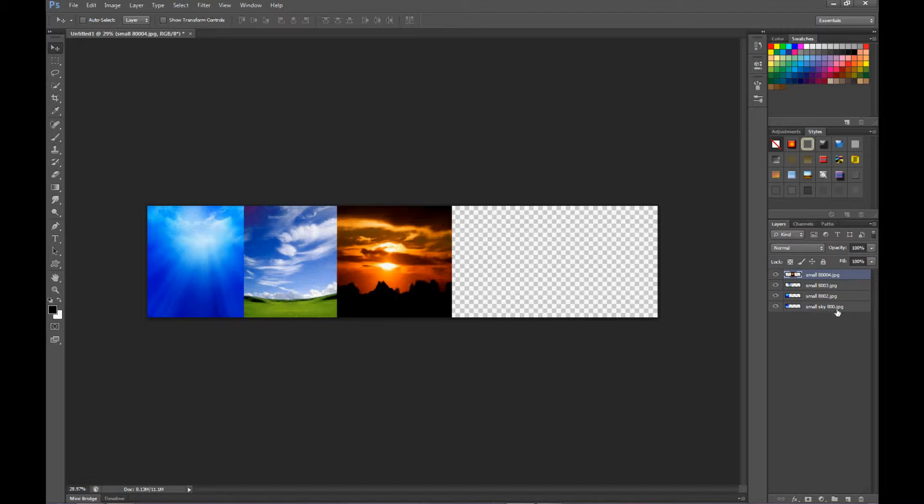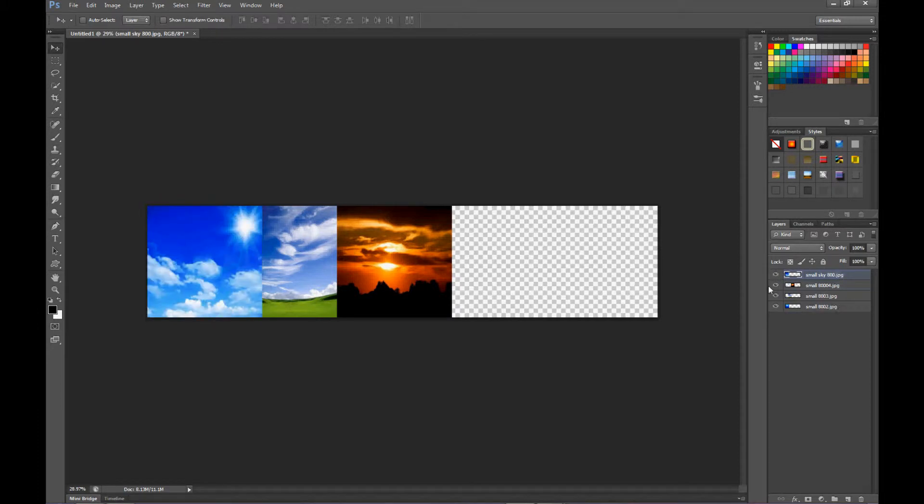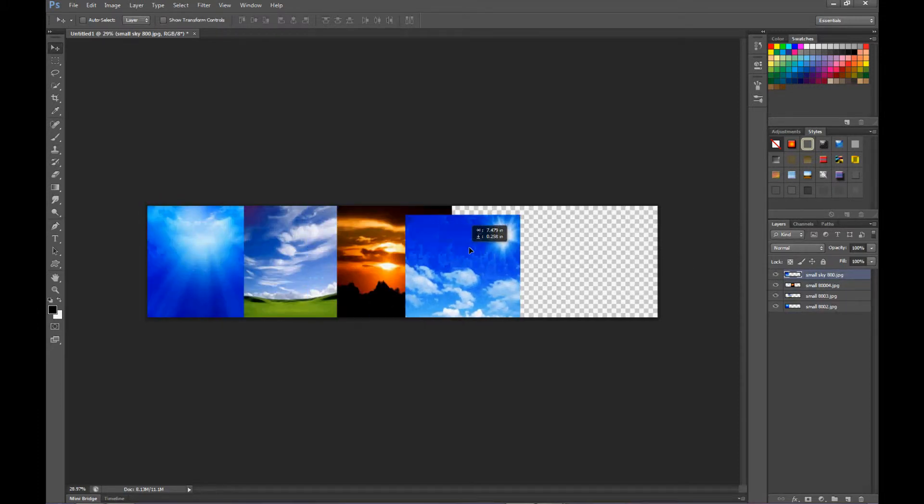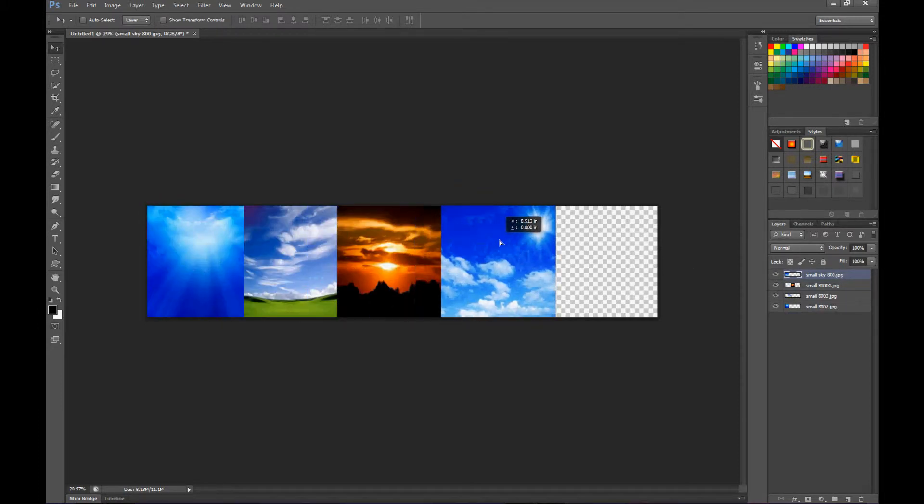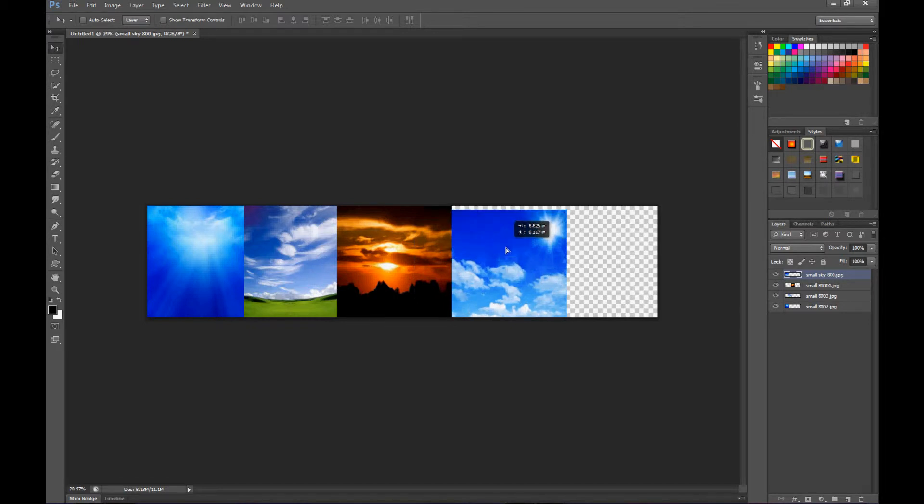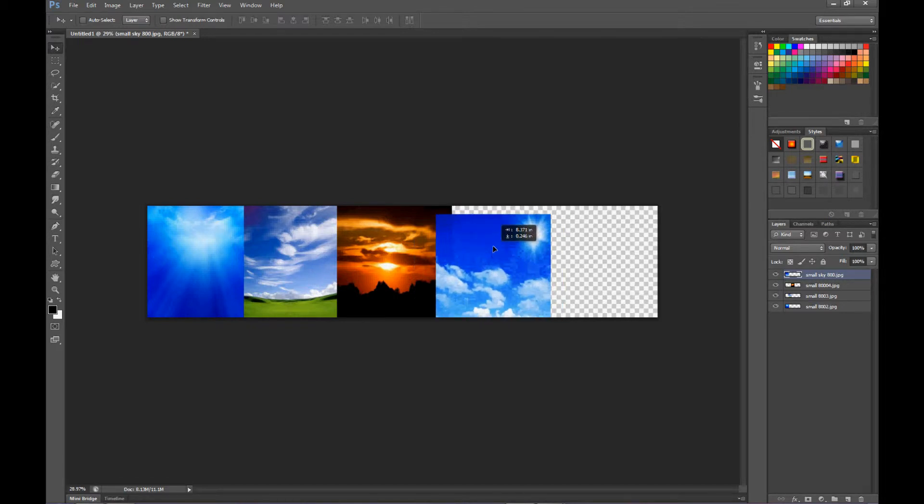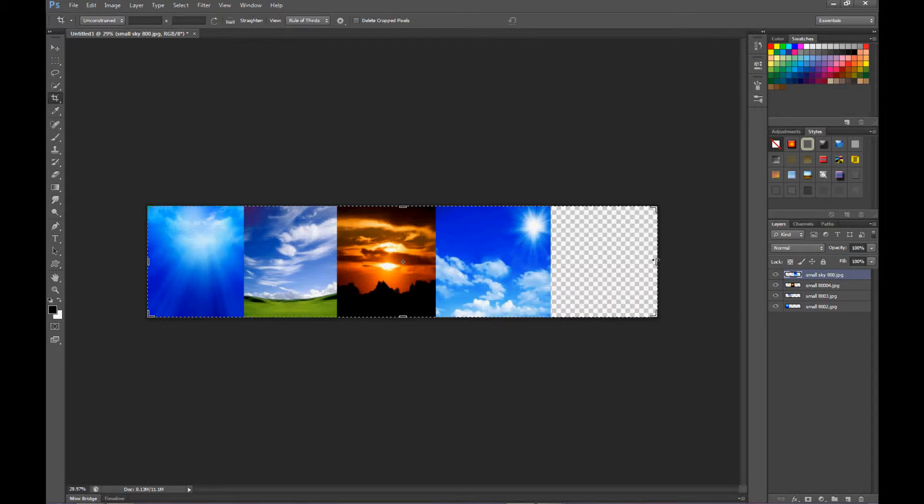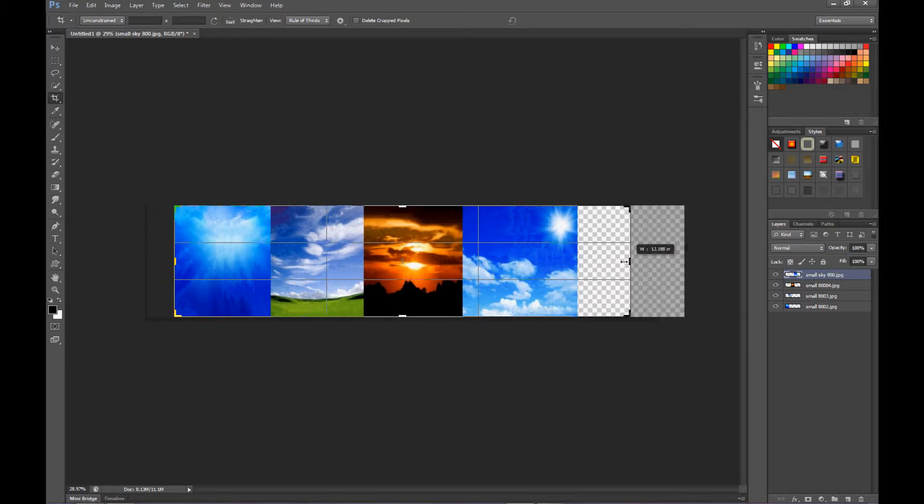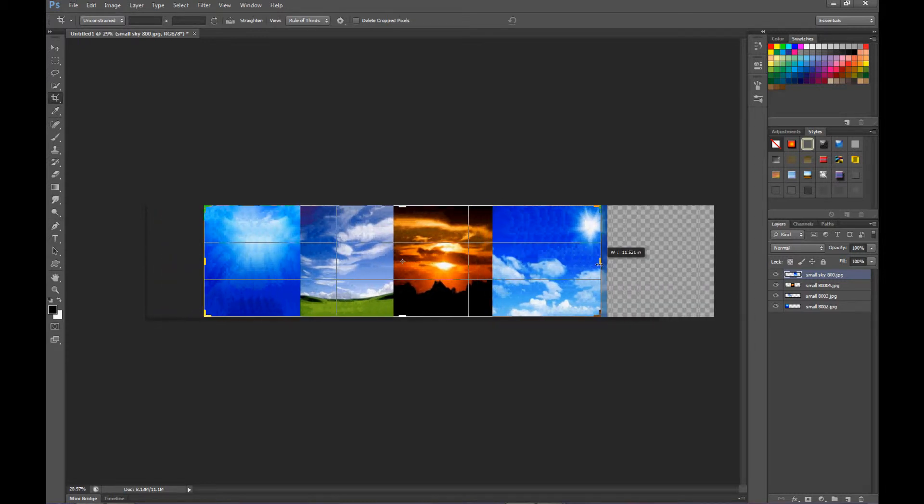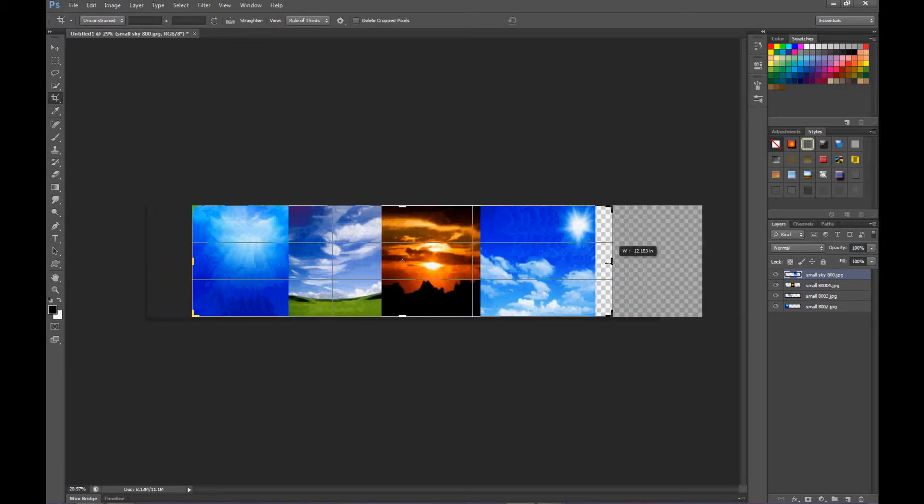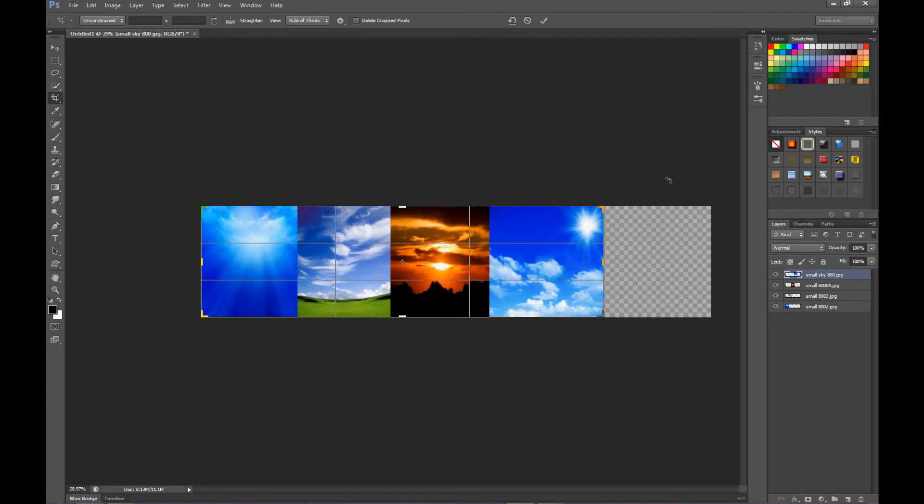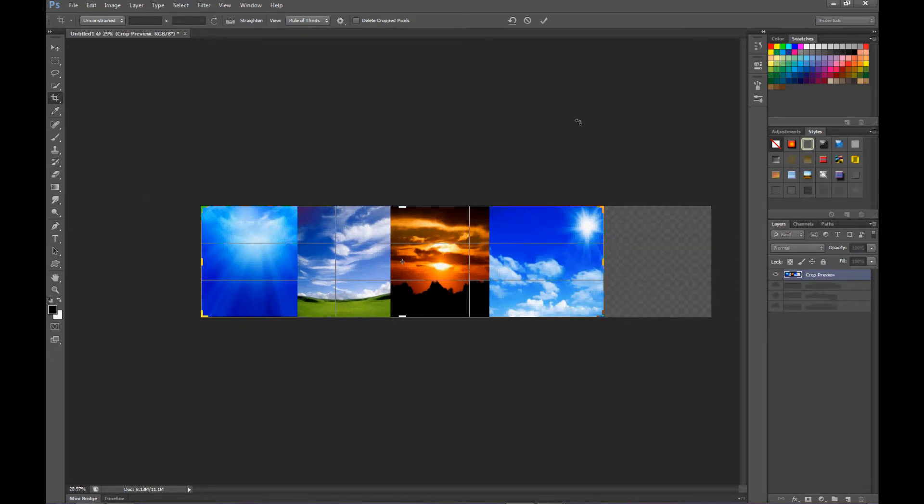And let's get the sky 800 and put it on top. Now I'm going to bring that across, this guy will be the last one, and we want to overlap. Now back to the crop tool, and bring it in here, right there. Press enter.